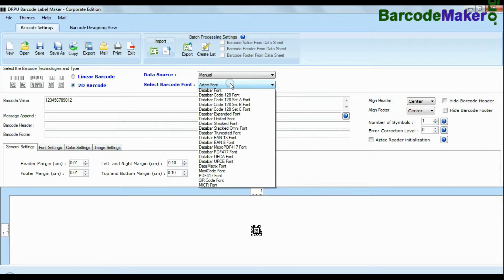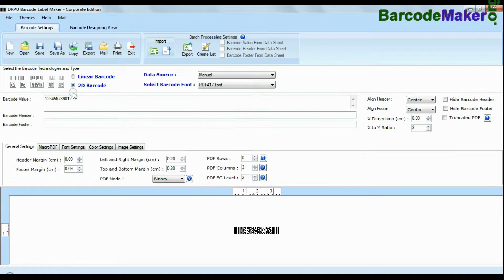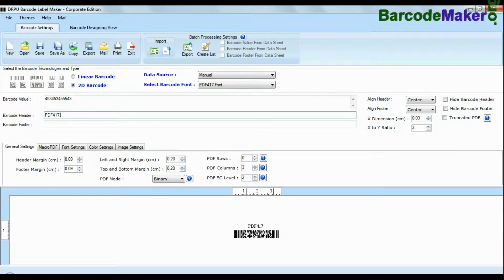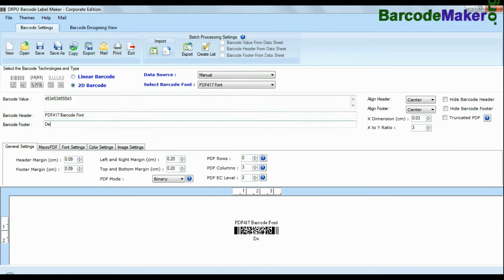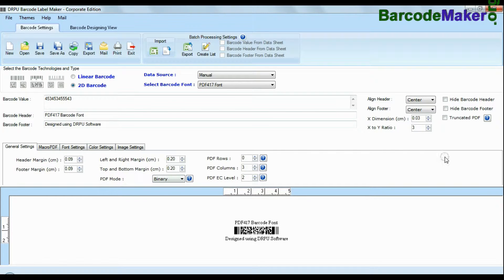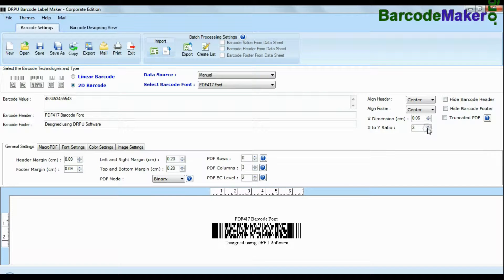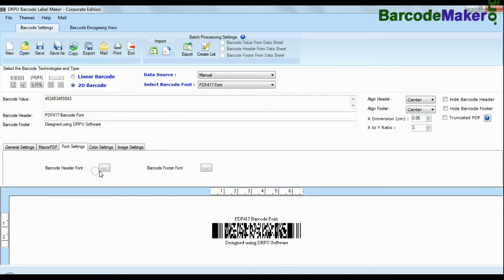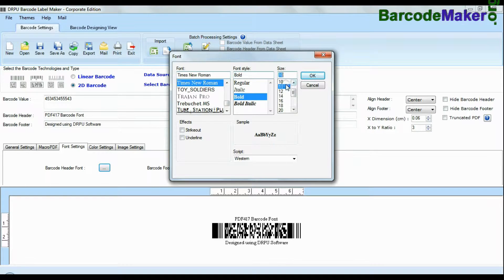Choose your barcode type and font. Enter barcode value. You can also add header and footer in your labels. Barcode software facilitates you to change various settings like general setting, micro PDF, font setting, color setting and image settings according to your requirement.